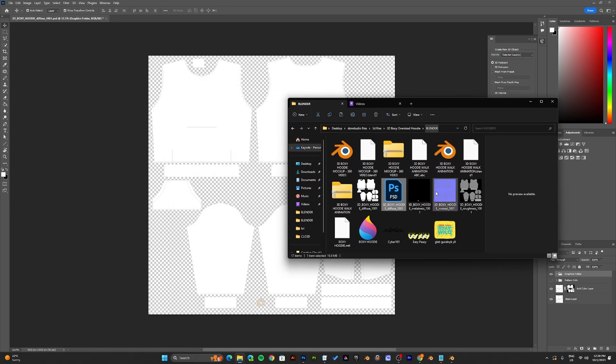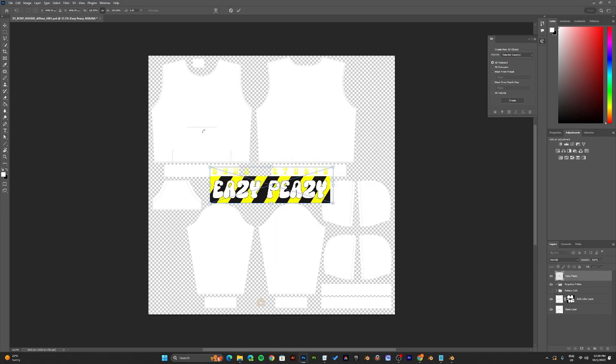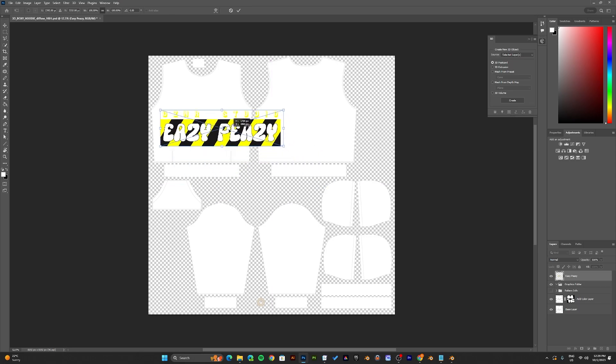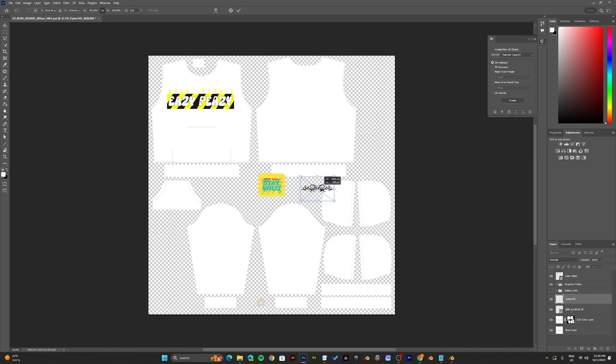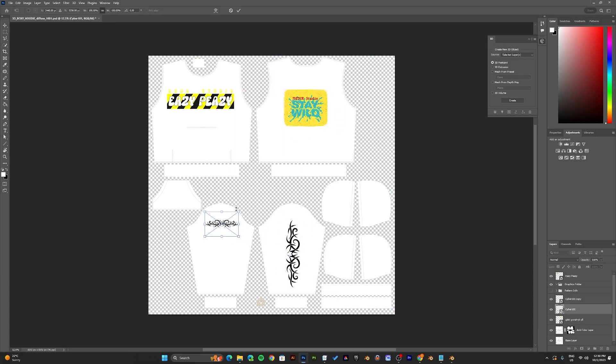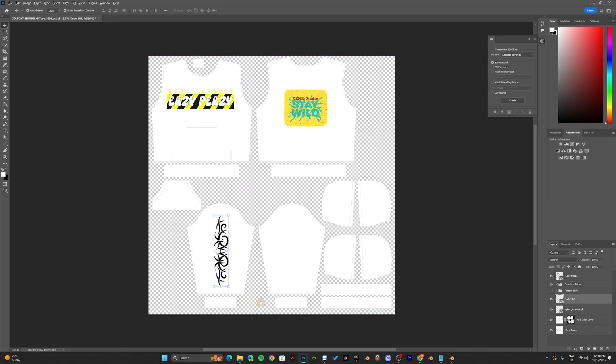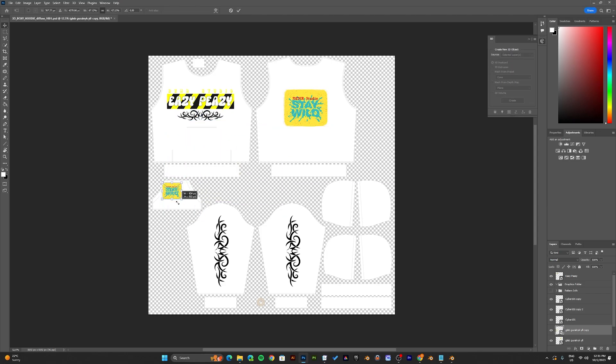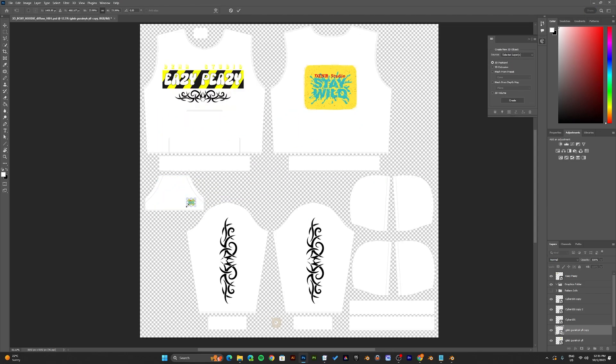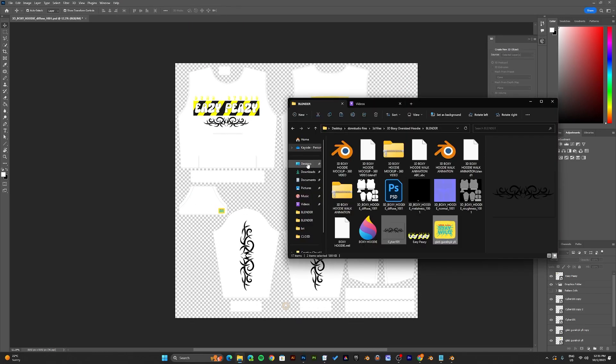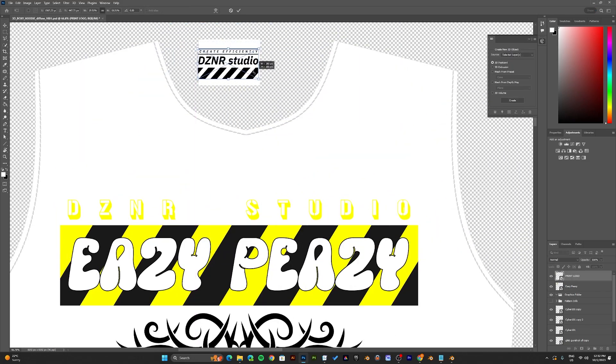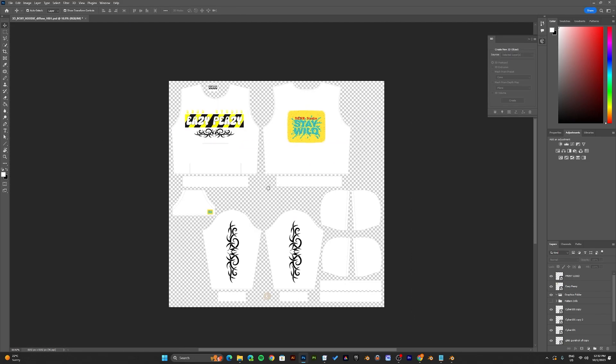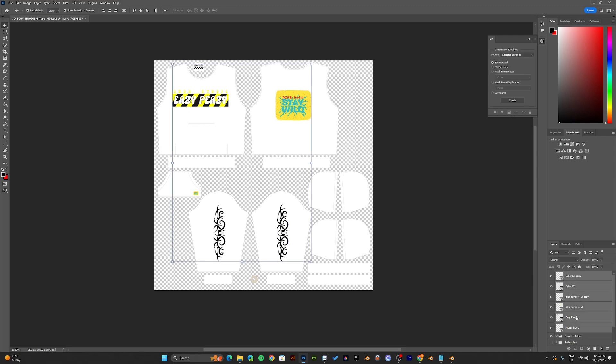Now to add your graphics, all you need to do is drag and drop your graphics onto the pattern. Now select all the graphics you added and move them into the graphics folder.